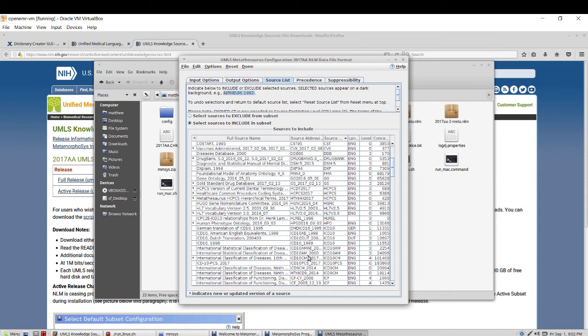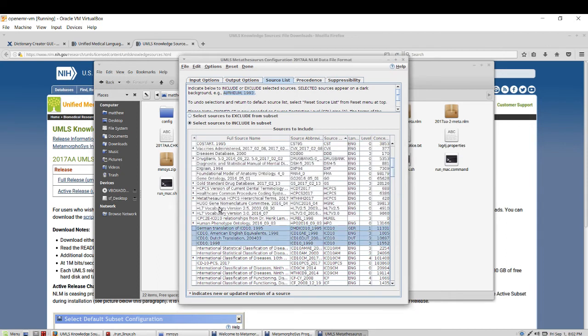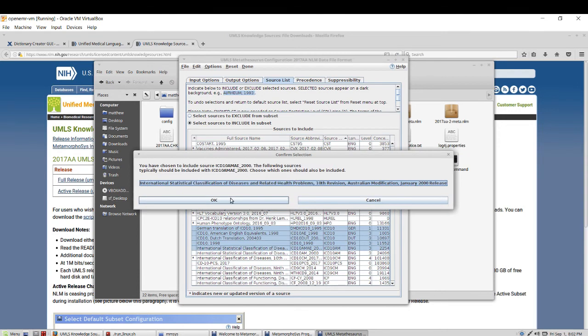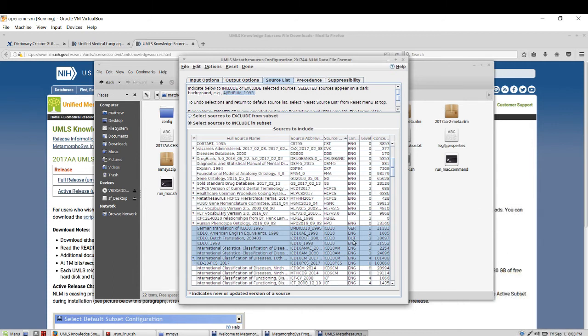Just to make sure that I get everything, I'm going to select all using control and click. You don't need to do this in practice. I'm just showing it for the purposes of having the entirety of ICD-10 available.